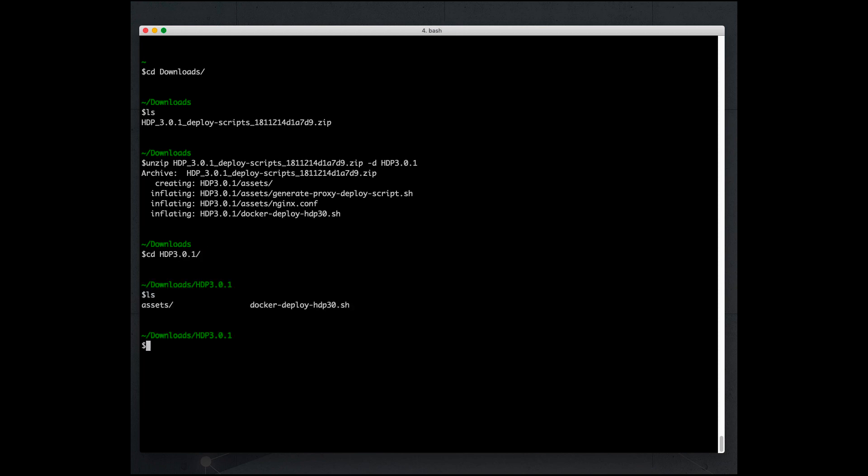In this directory, we find the script that we need to run, which is docker-deploy-hdp3.0.shell. When we run this Docker script, it's going to deploy the sandbox. It's going to download the Docker image for the sandbox and deploy the sandbox. This process will take some time.